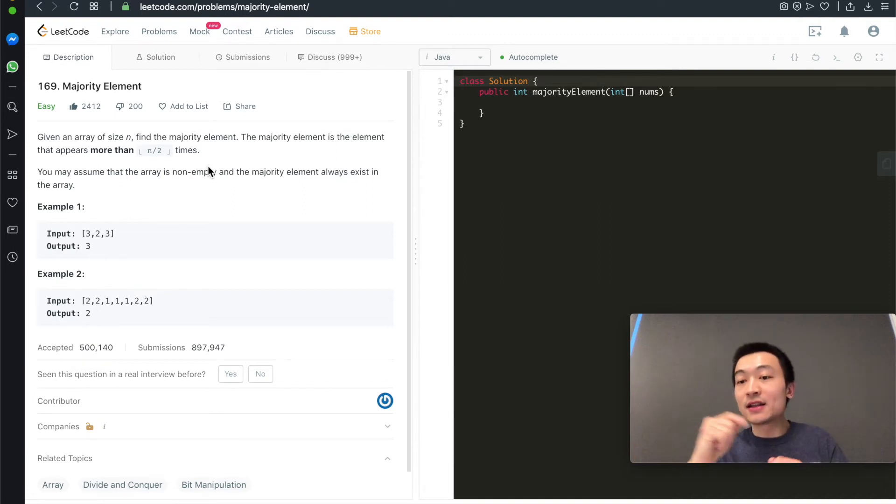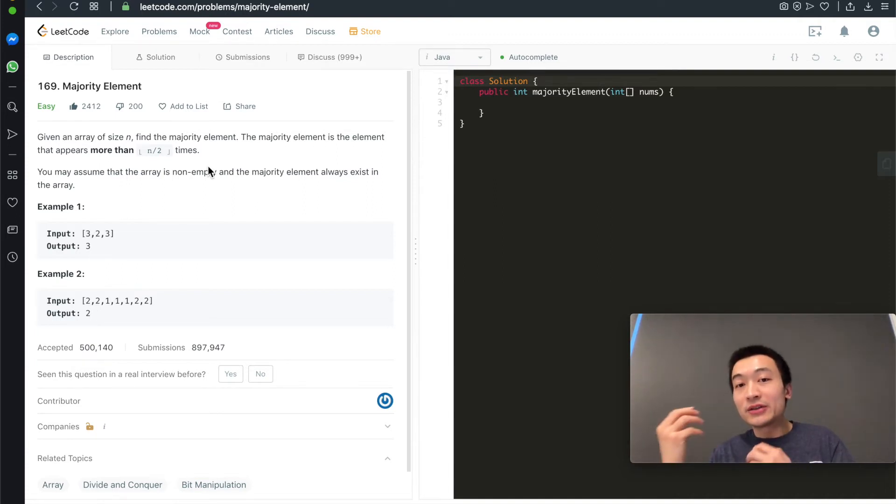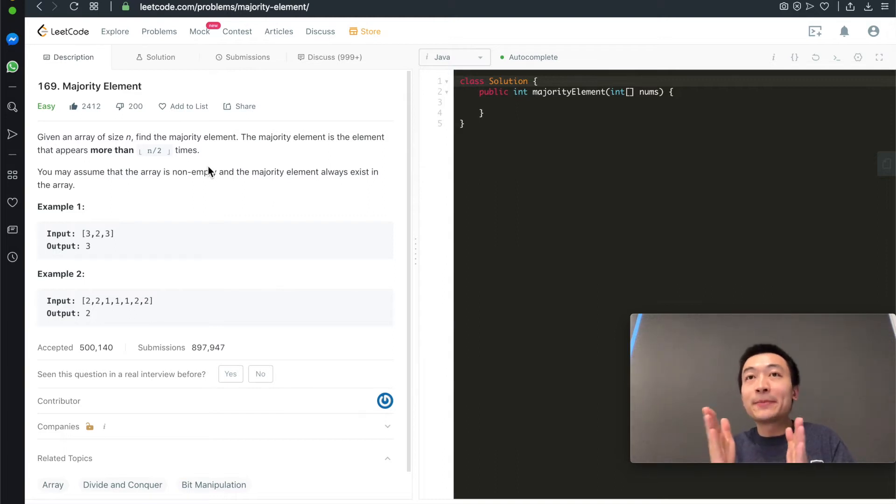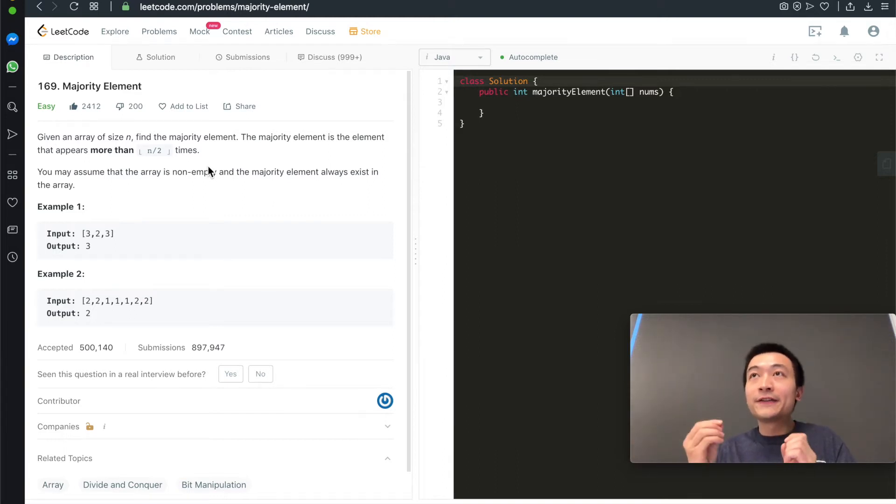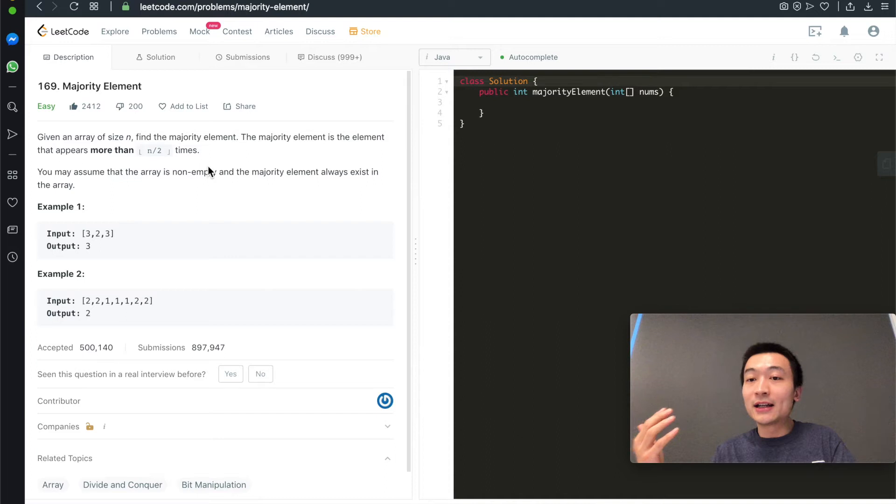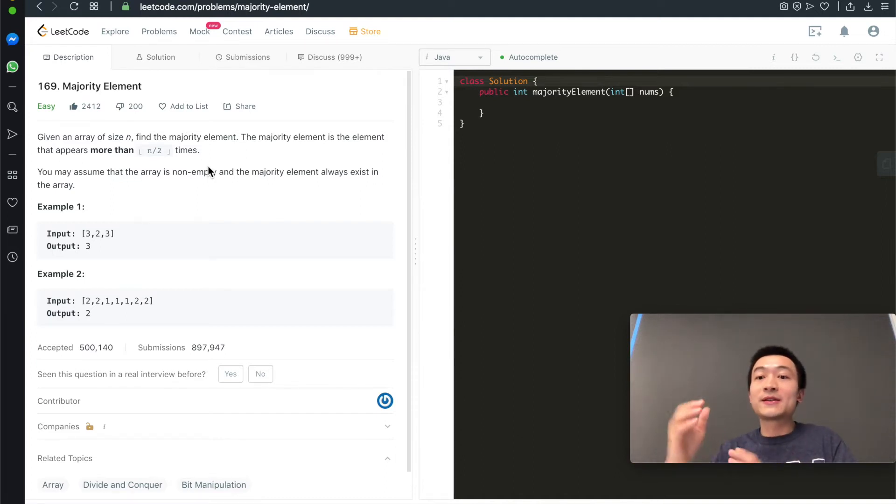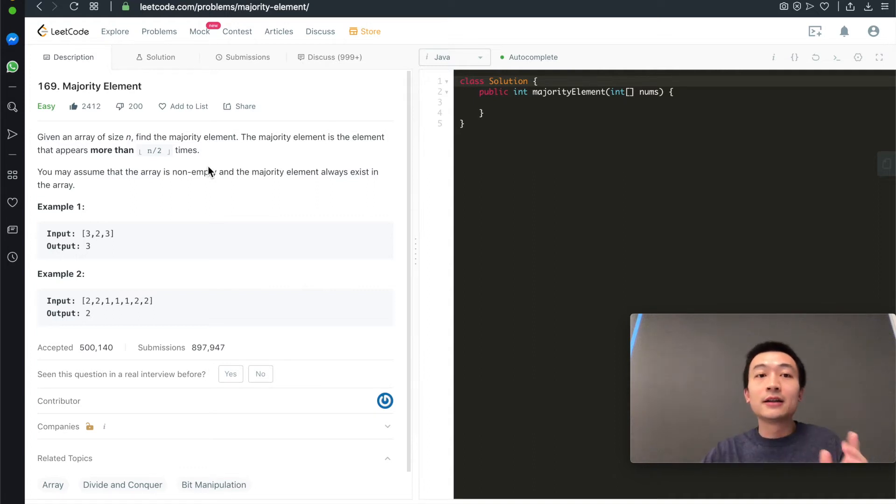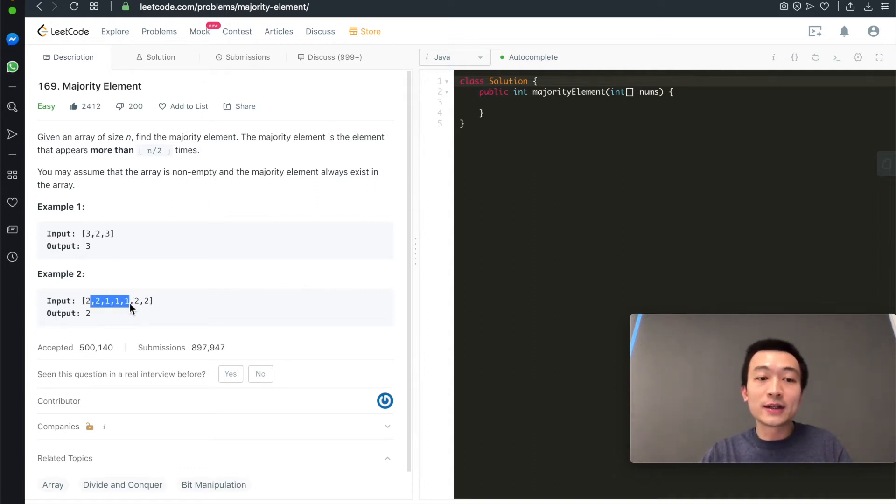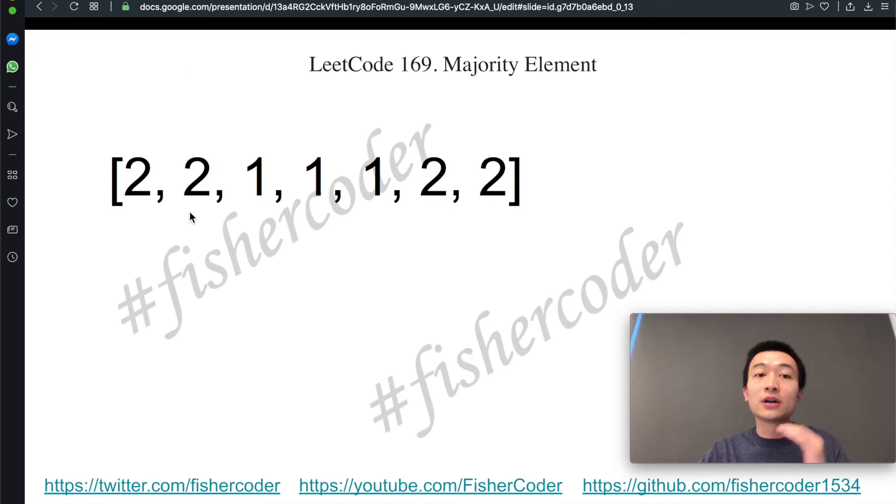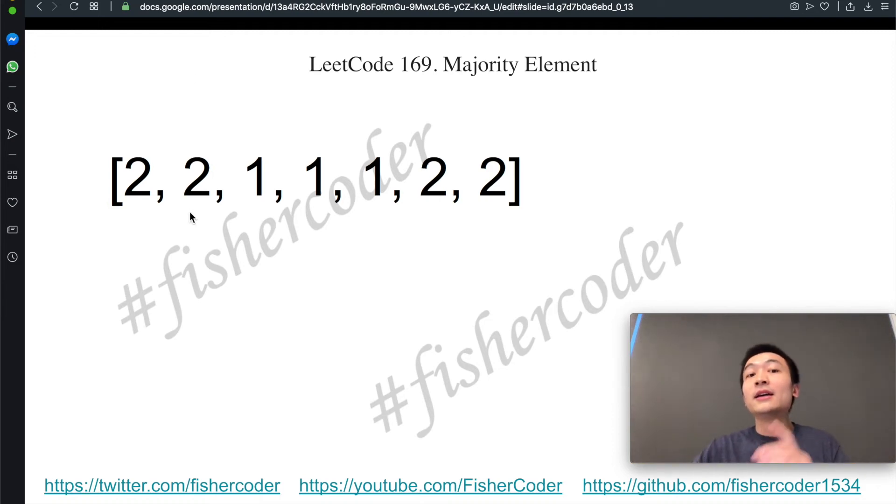The second point to help us understand is basically balance everything off. If there's such an element that appears more than half of the array length time, then everything else must be balanced off. We'll use this one as an example to go through the Boyer-Voting Algorithm.